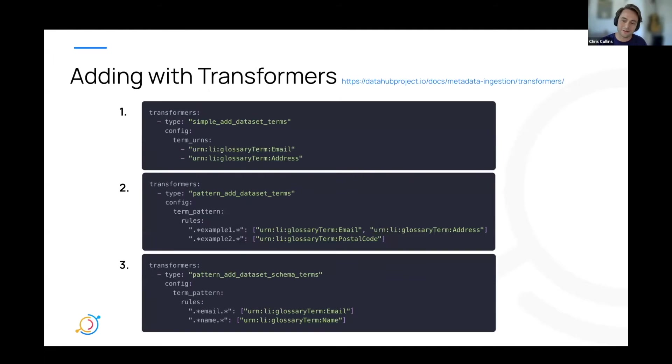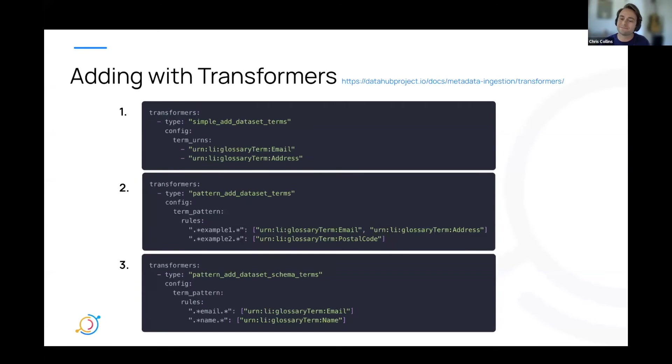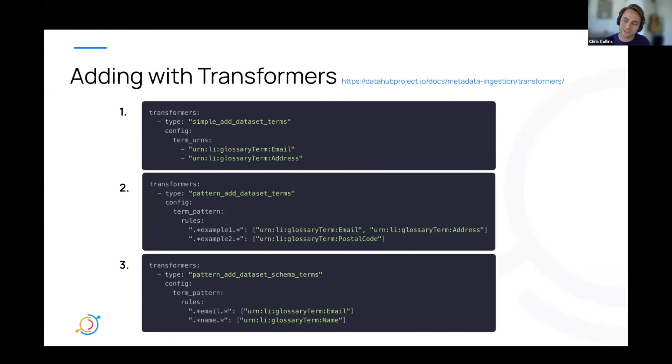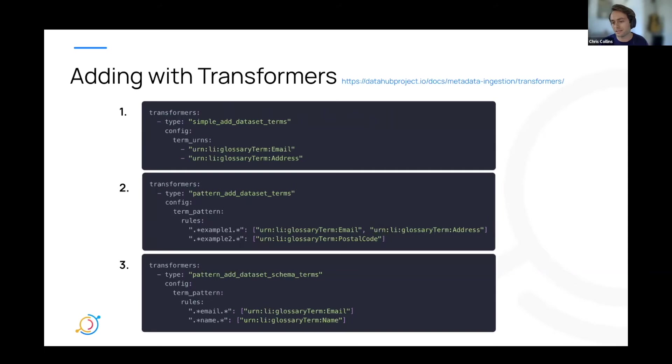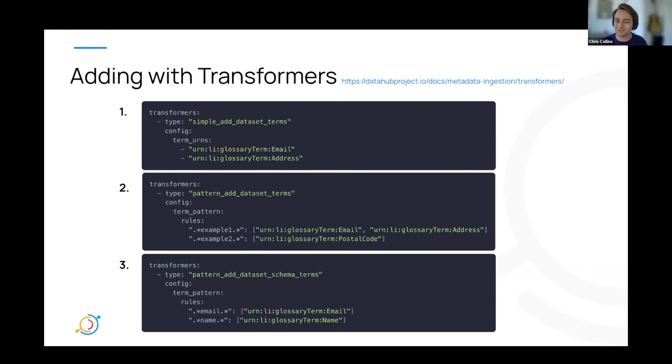And then finally, you can use transformers within your ingestion recipe to also add terms when ingesting your data. There's a few different options that we provide out of the box here. So first, you can add terms to all the data sets you're ingesting, like transformer number one, or you can specify data set name patterns to target only specific data sets that you want, like transformer two, or you can specify specific schema fields that you want to add terms to as well, like transformer three.